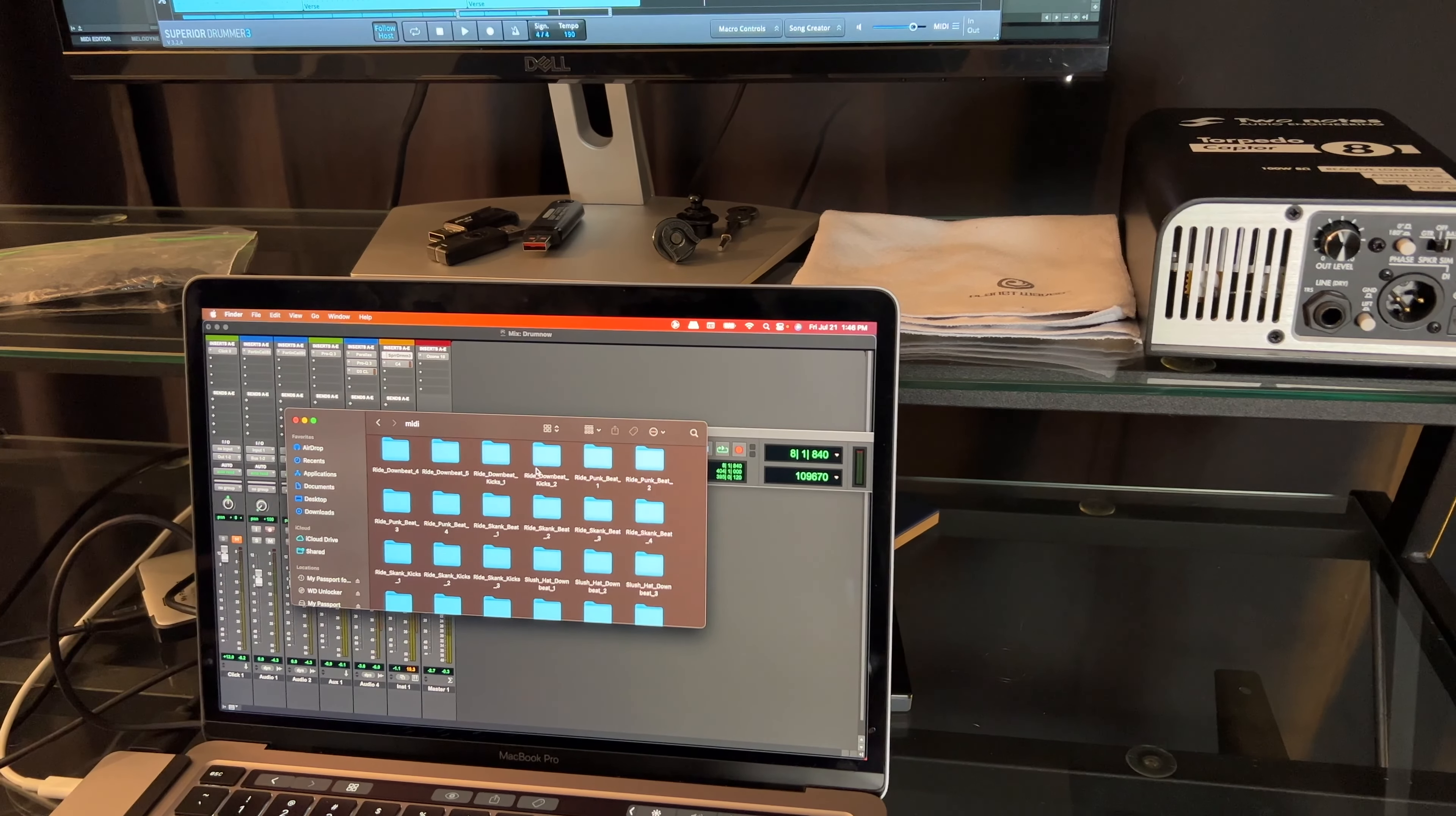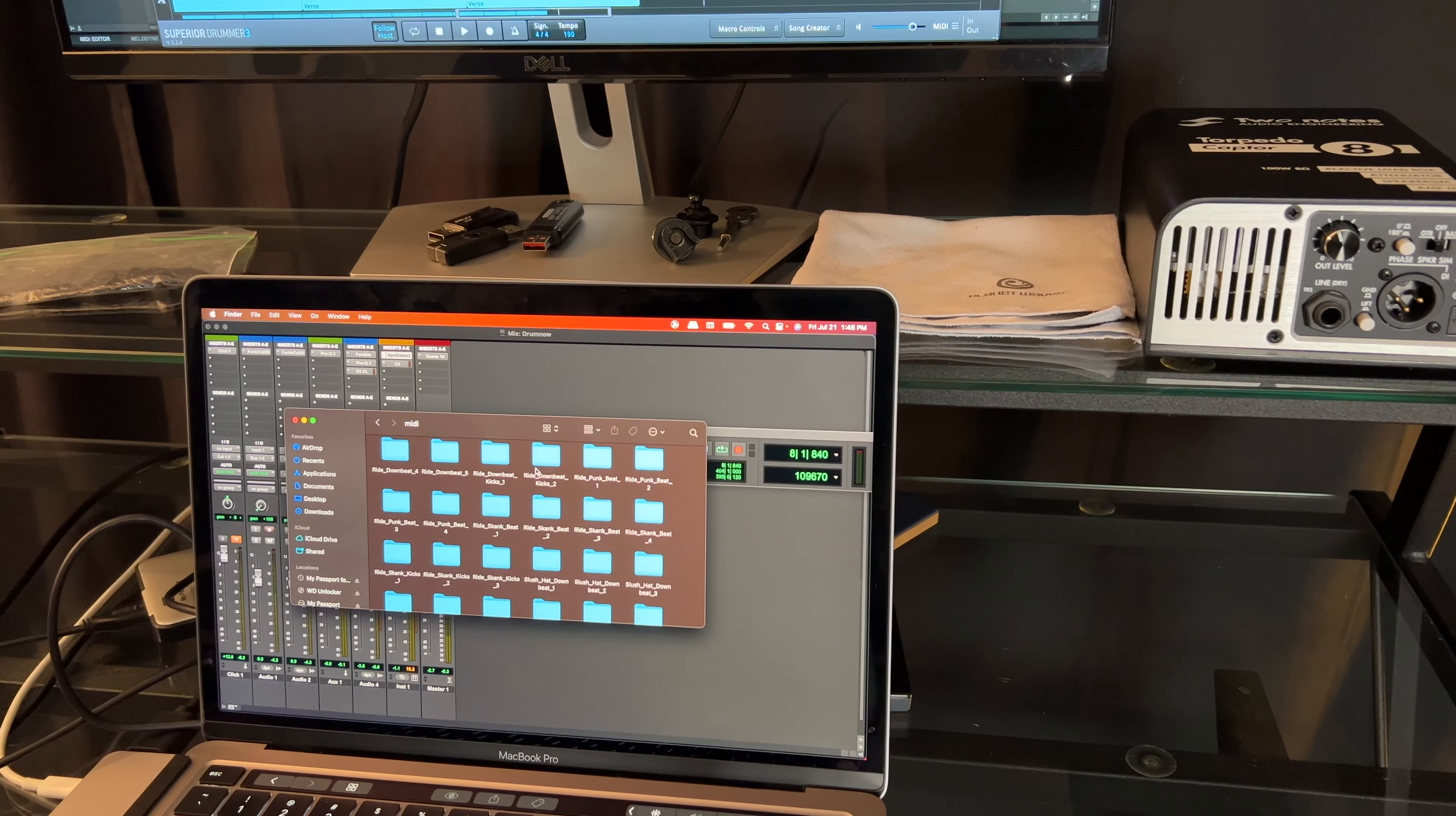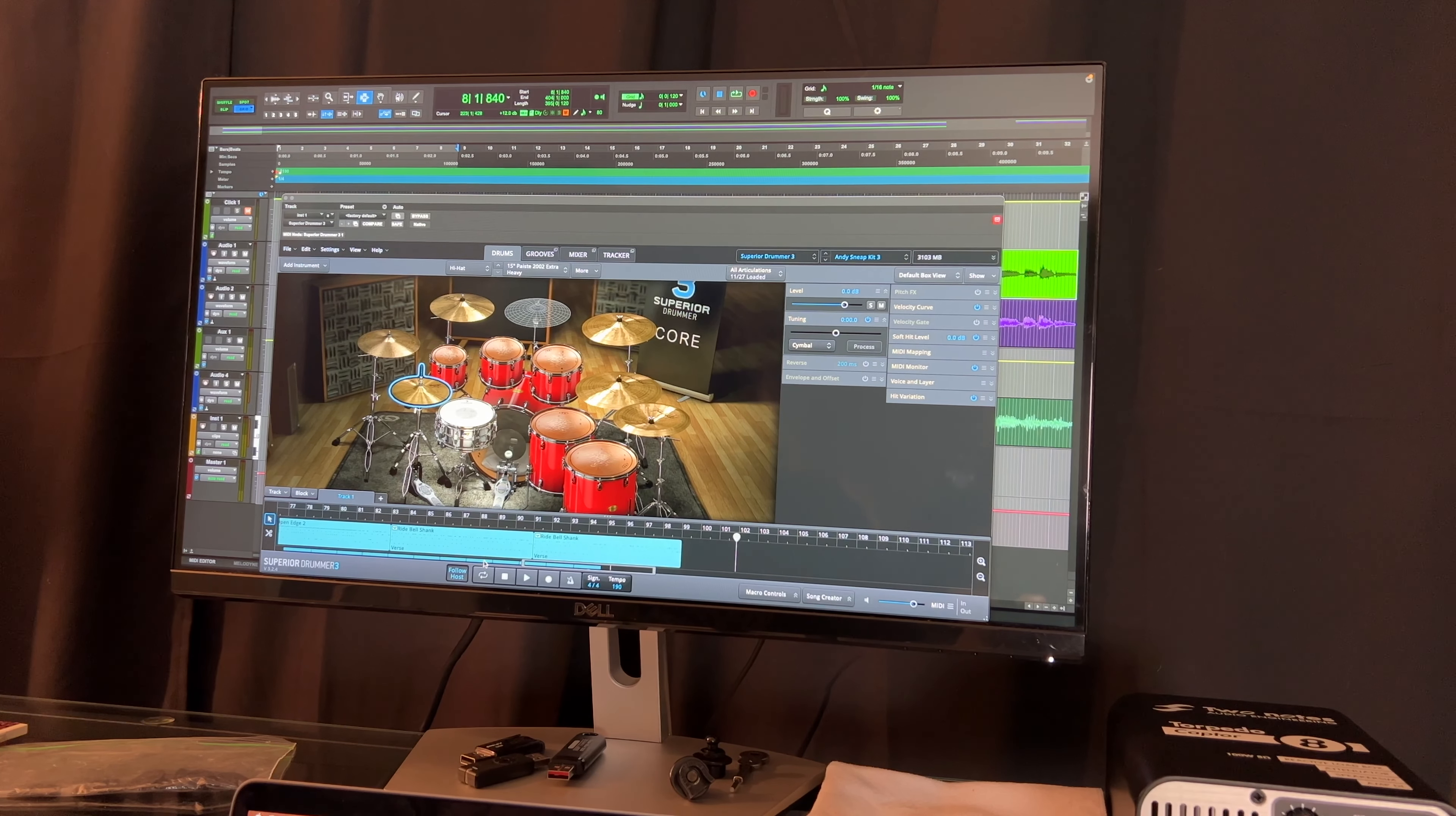But that's the route that I went, because I wanted to use Superior Drummer and use a kit from there. So this is my Superior Drummer kit. It's an Andy Sneap preset. I really haven't done anything to it.